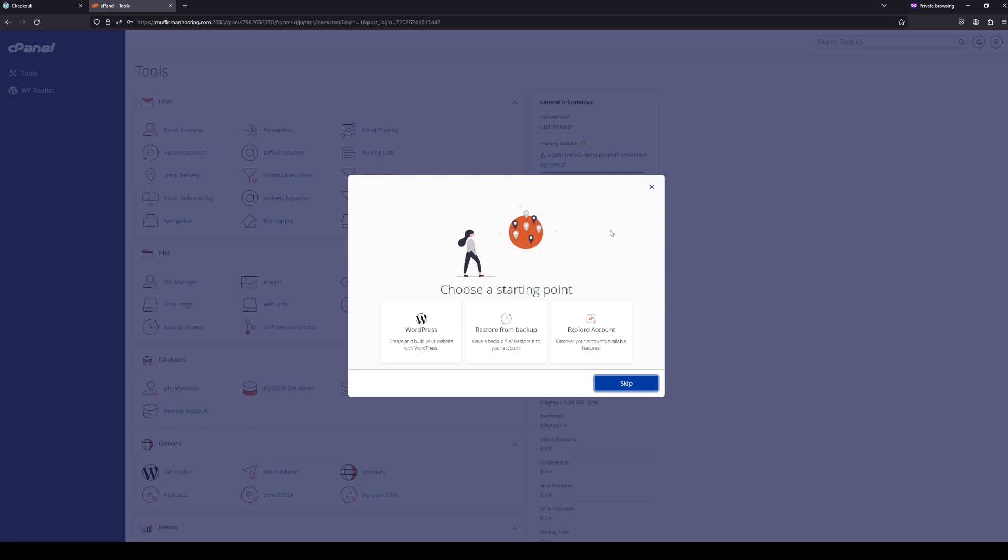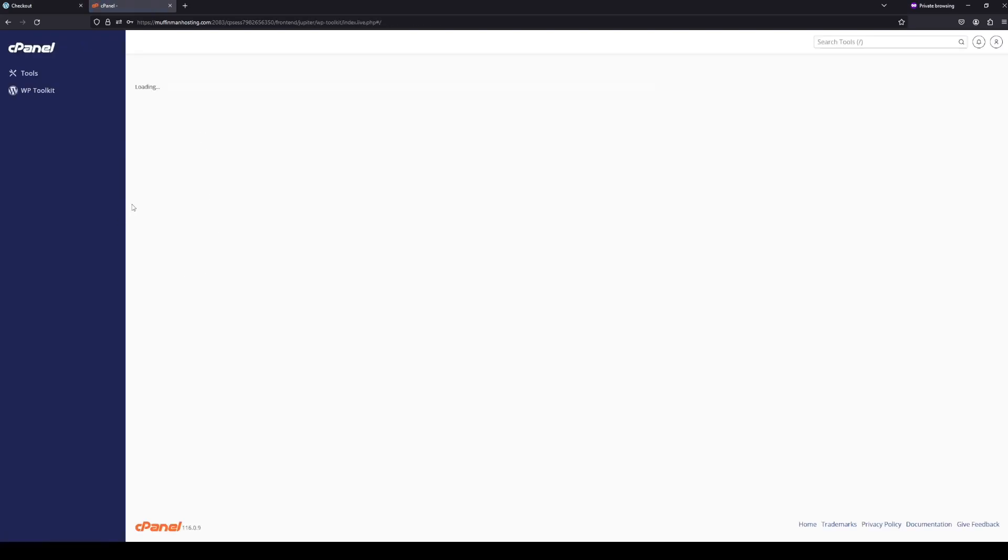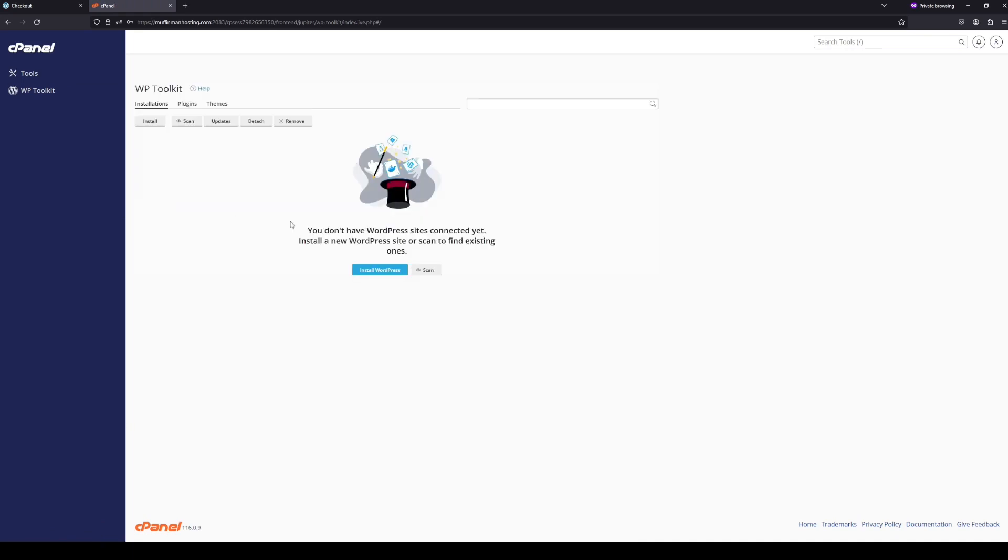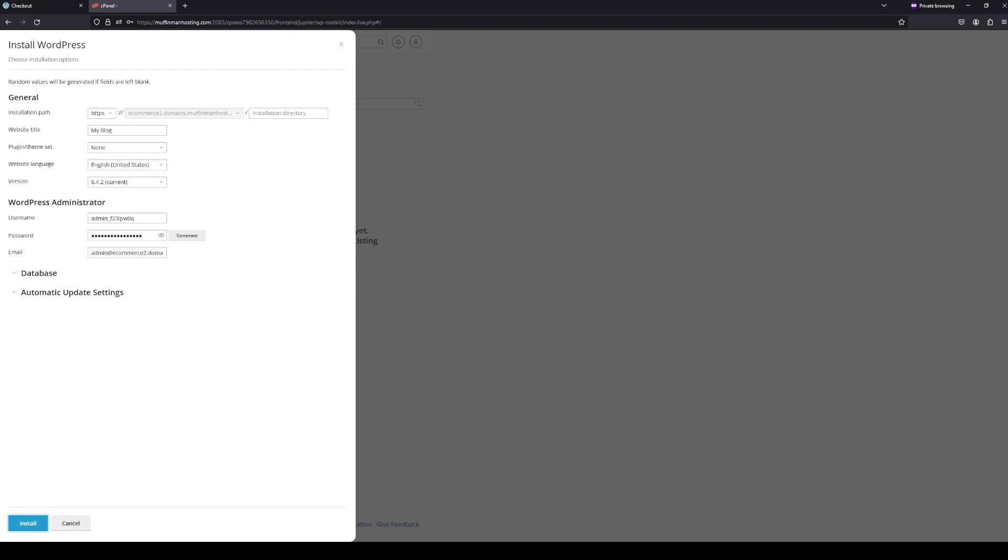At this point, we want to use a WordPress toolkit. We're going to go to WordPress toolkit, and then install WordPress. So the installation process of WordPress does take a little bit of time, but just be patient with it. Let it install. Let it do its thing. Go get a cup of coffee or something. But for now, we're going to type... You can ignore most of the things on this page, but you do want to change your website title, so I'm going to change it to muffin man store. And then I'm going to click install. Now it's going to install, and then I'll come back when it's done.